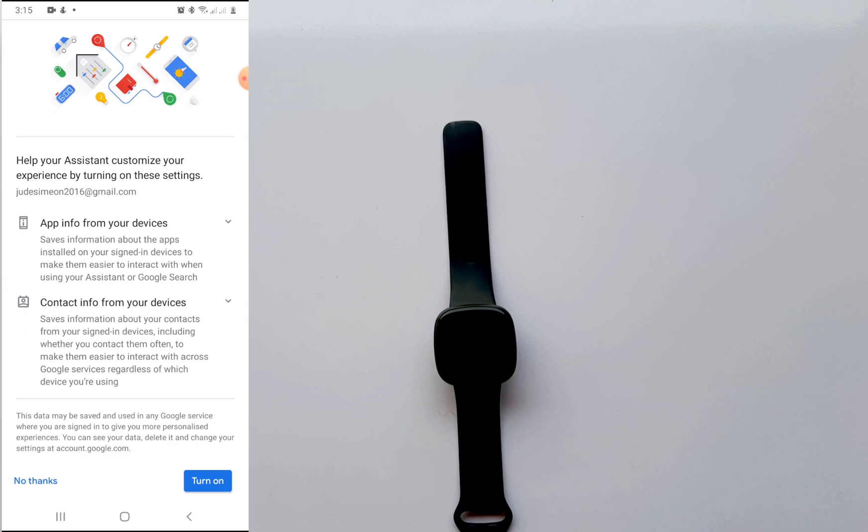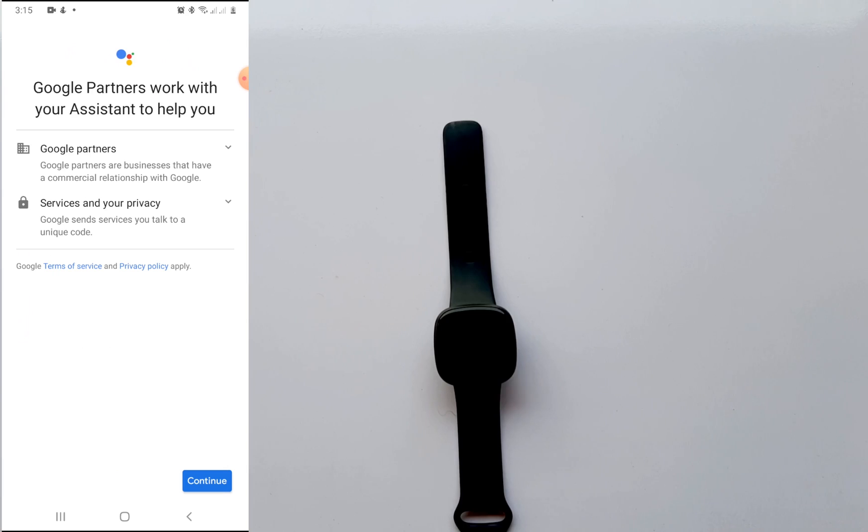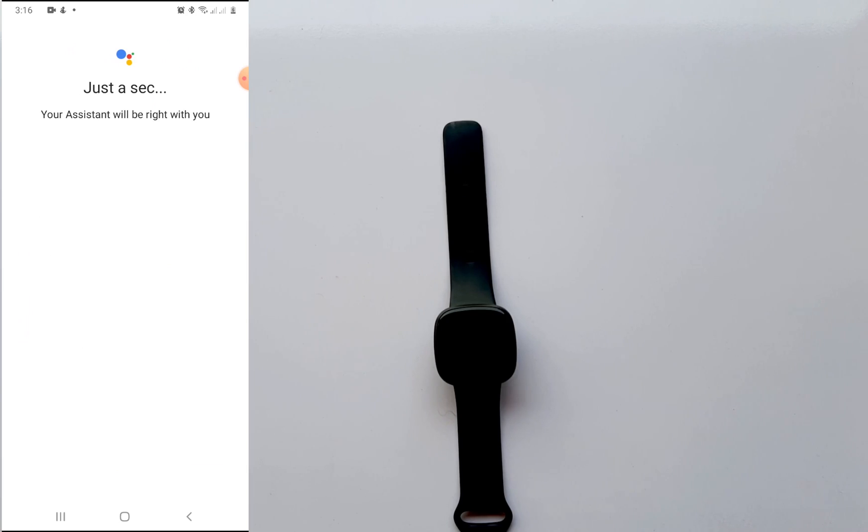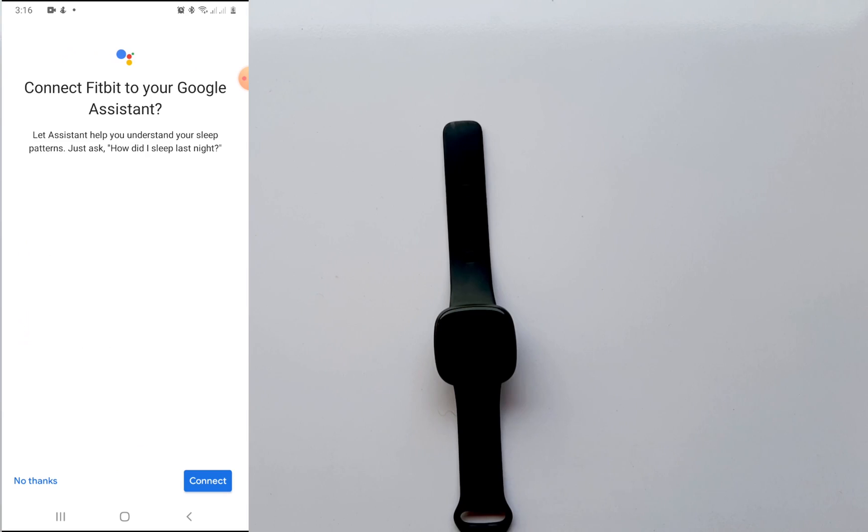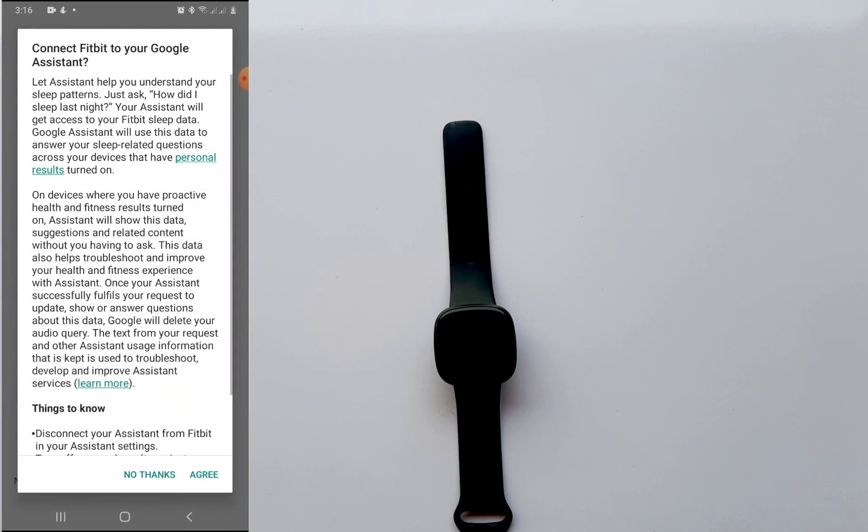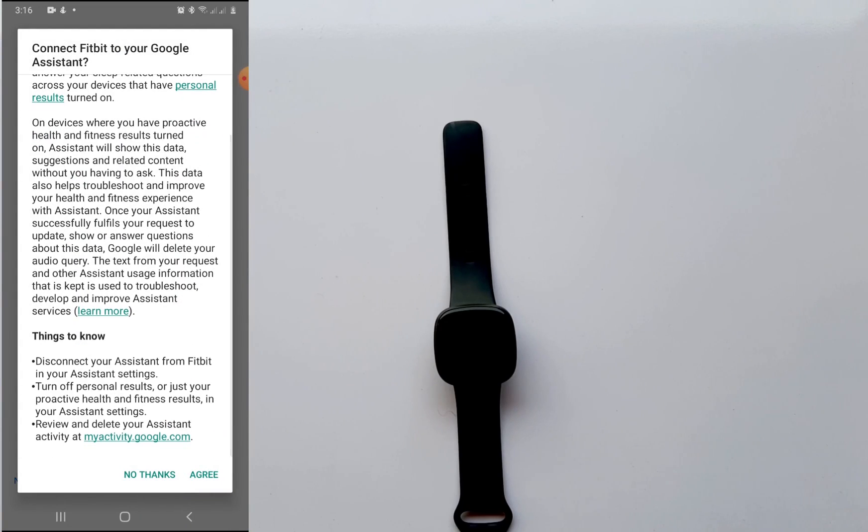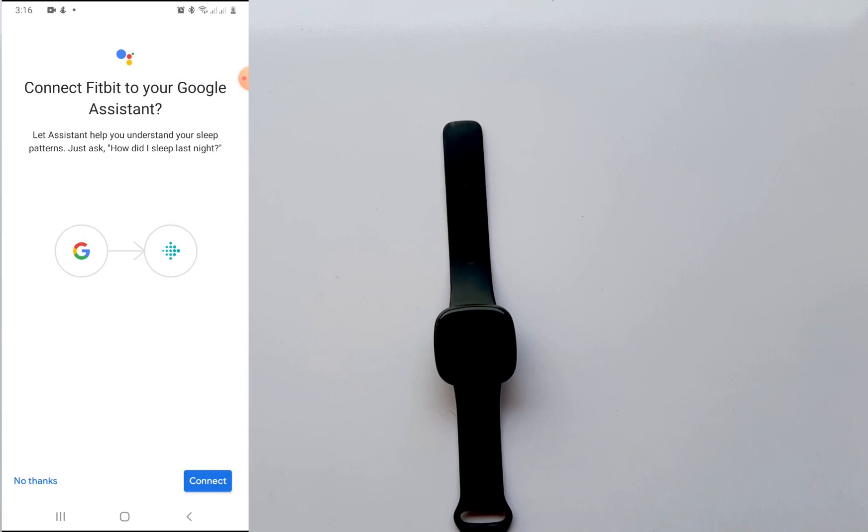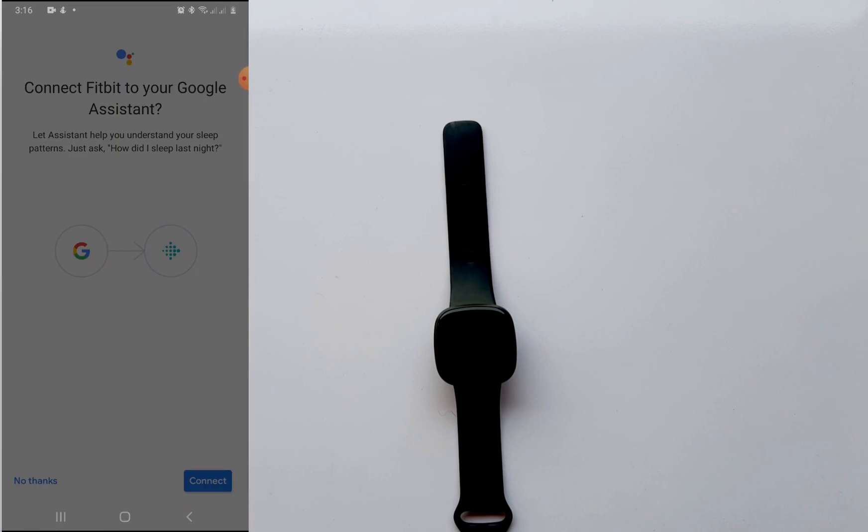Help your assistant customize your experience by turning on these settings. You can just go ahead and turn this on if you wish. If you don't want that you can just say no thanks. So I'm going to just turn this on for my own personal experience. So when you turn that on it takes you to the next page and on the next page you have Google partners who work with your assistant to help you.